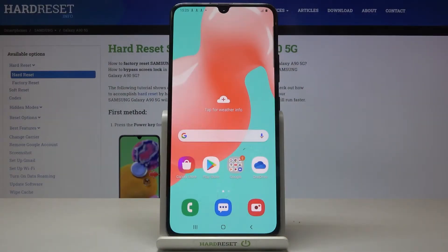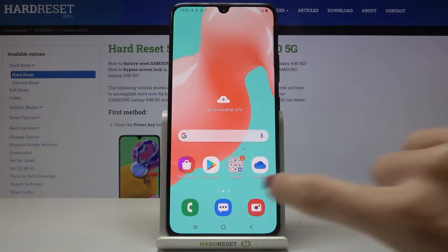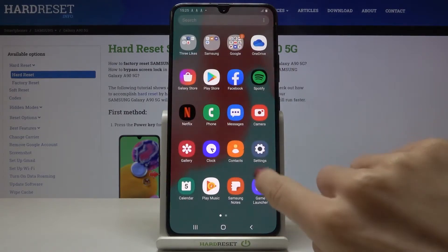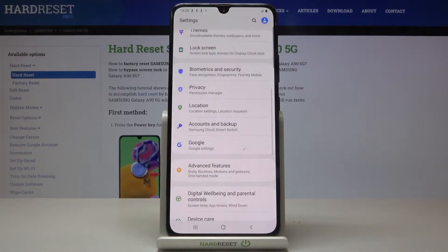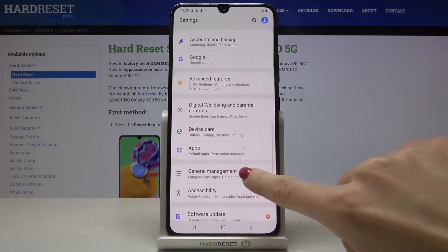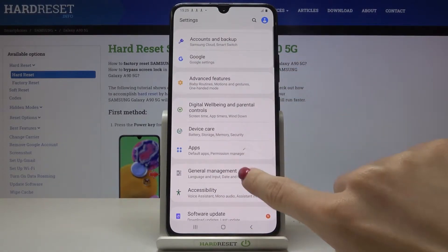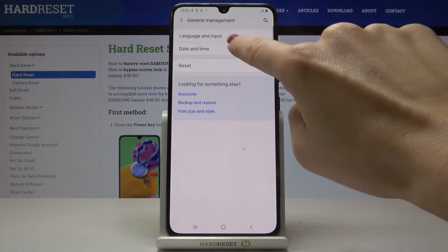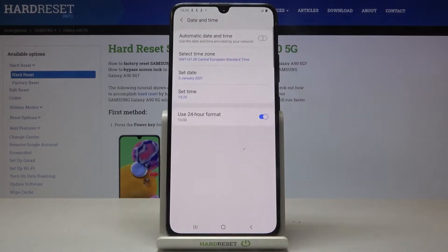Here we've got the Samsung Galaxy A90 5G and let me show you how to change the date and time on this device. First, you need to reach the Settings, then find and select General Management and click on Date and Time.